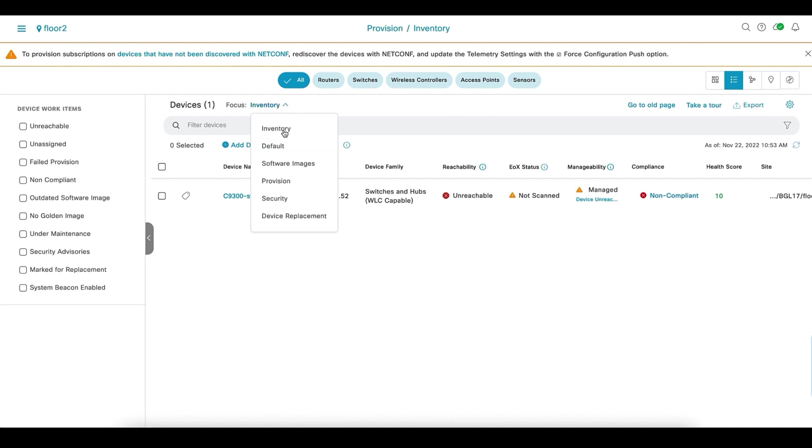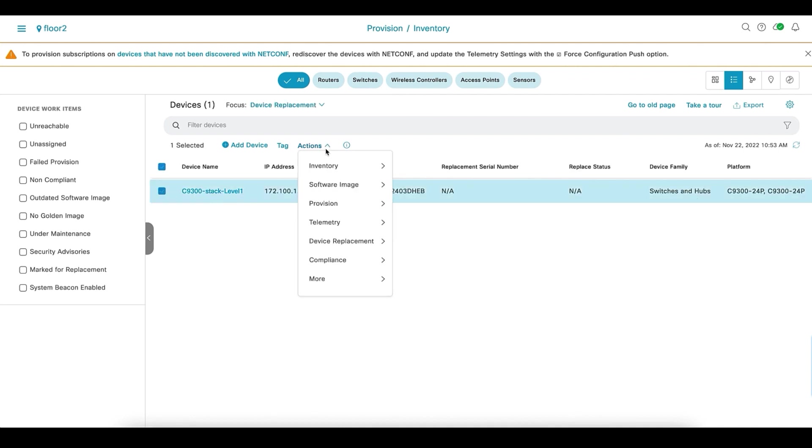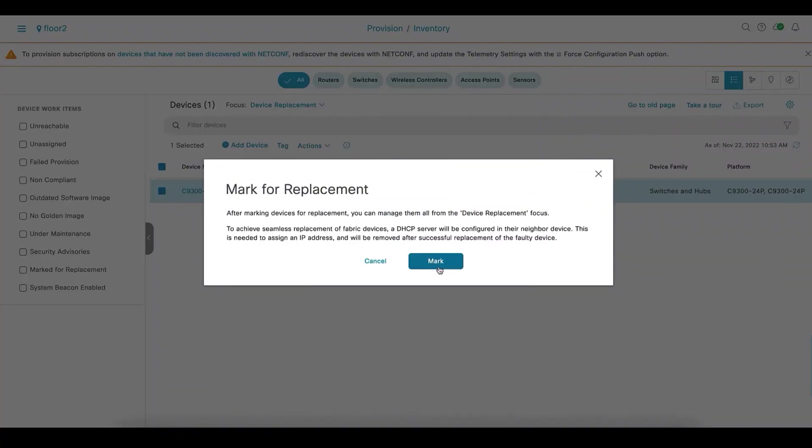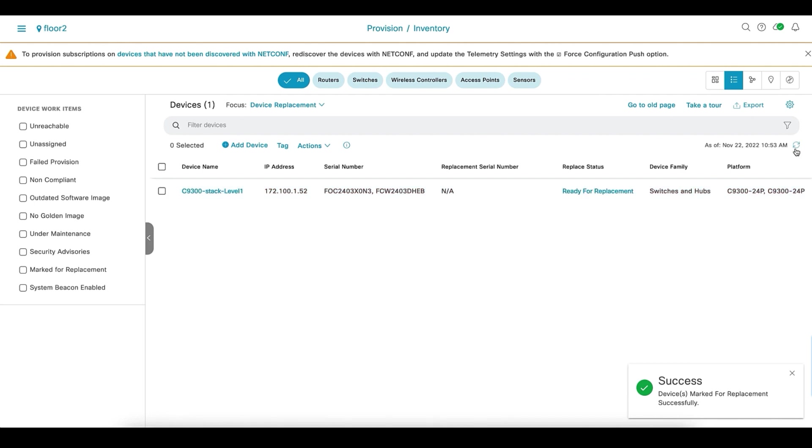Let's change the focus to device replacement. Select the device, actions, device replacement. We will need to mark the device for replacement here. This changes the status of the device to ready for replacement.